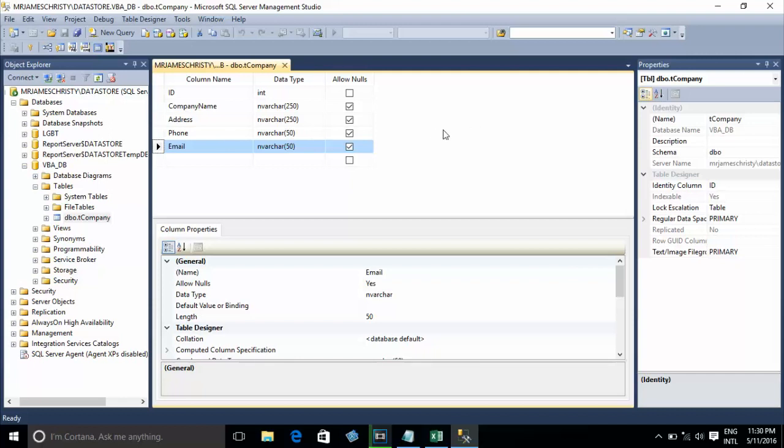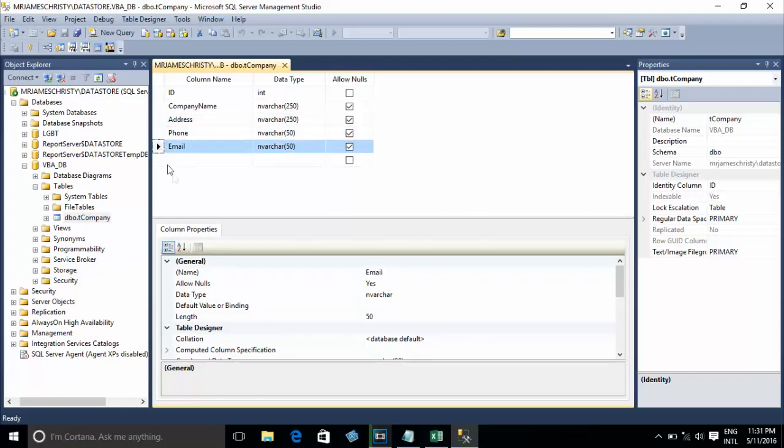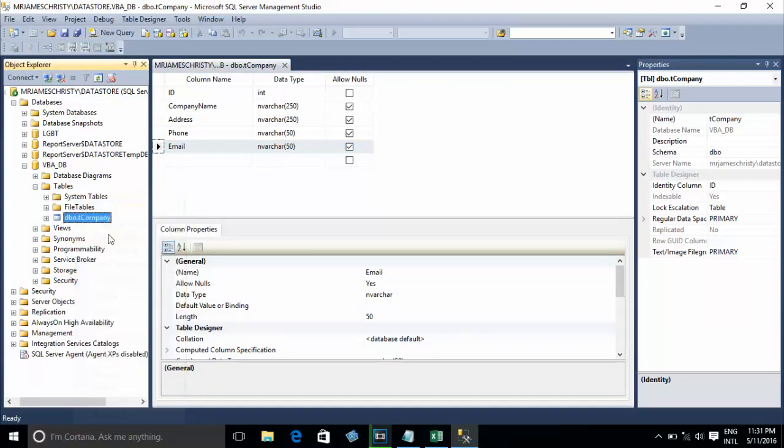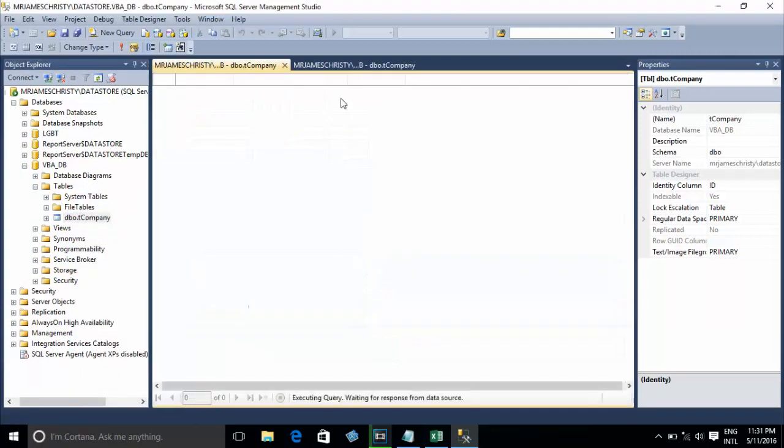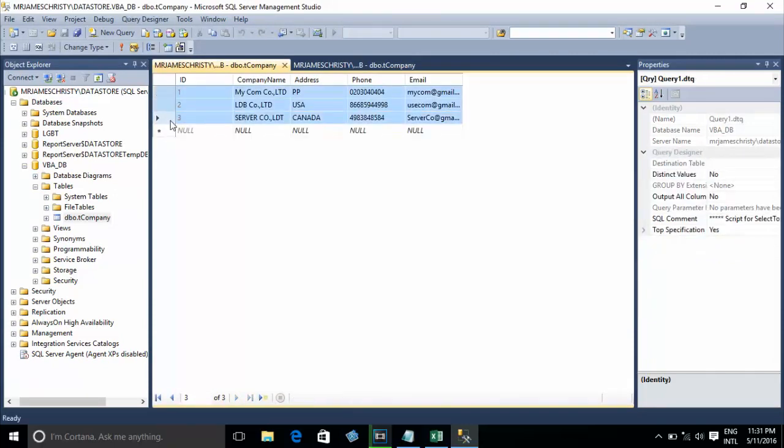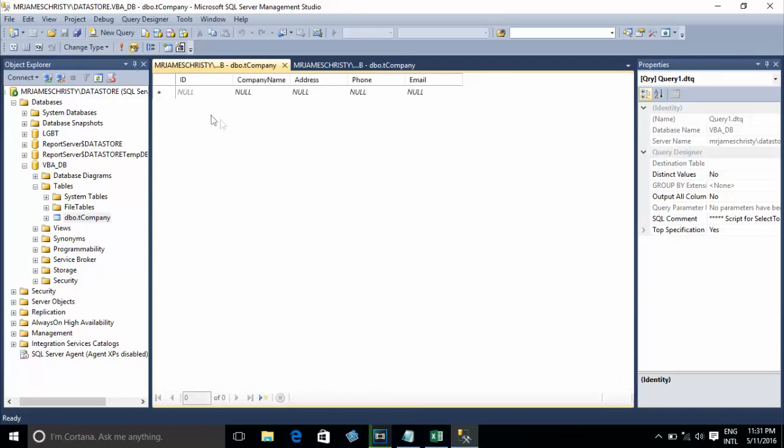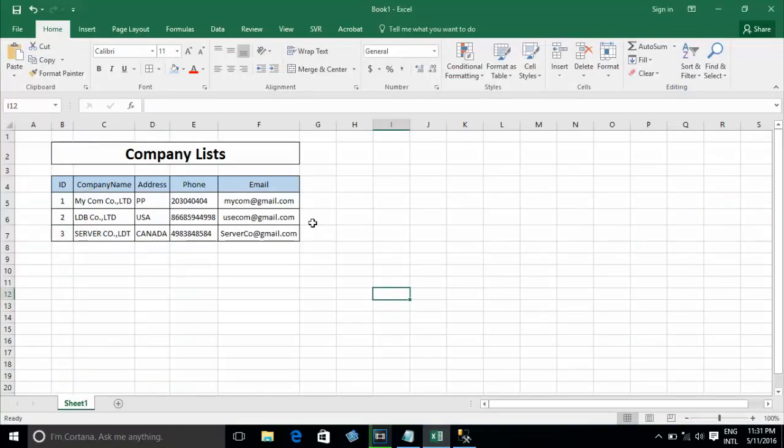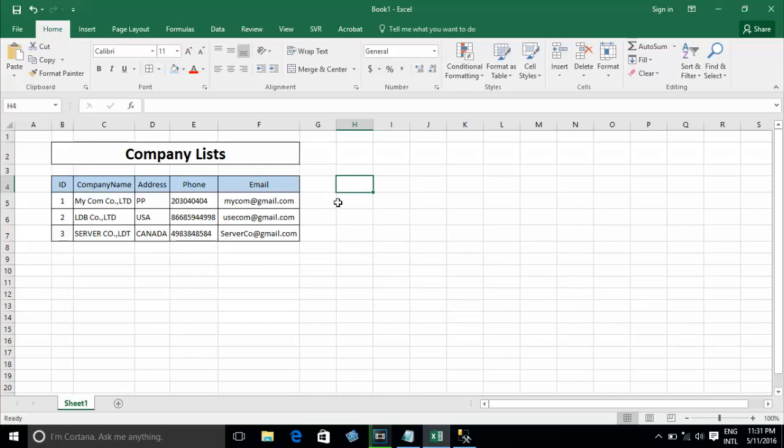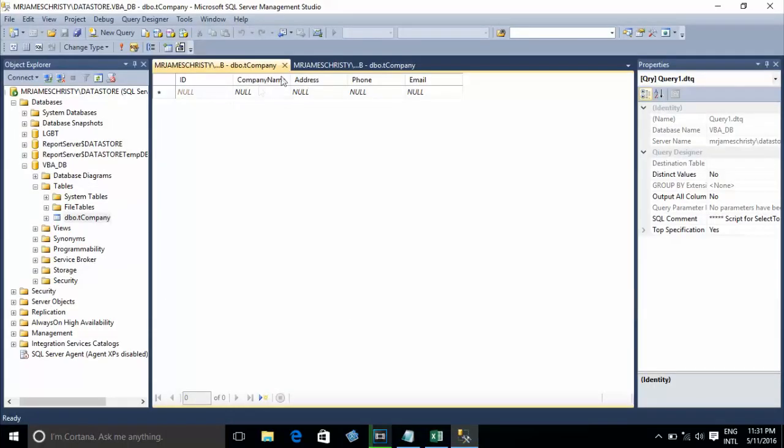Now I care about company name, address, phone, and email. I have some data in this table. Now I'll delete this - it's null on other fields. Okay, now I'll go and write the script for Excel or insert into the actual query. Just type my table name, which is T_company.